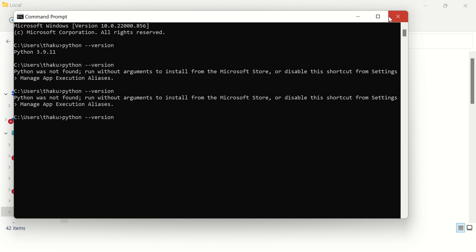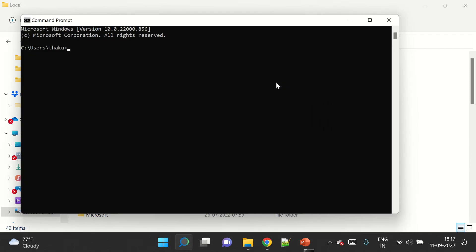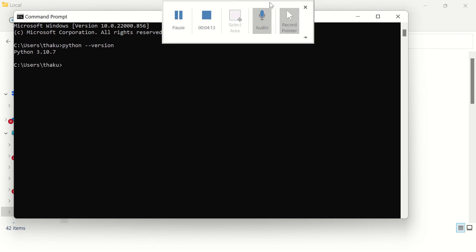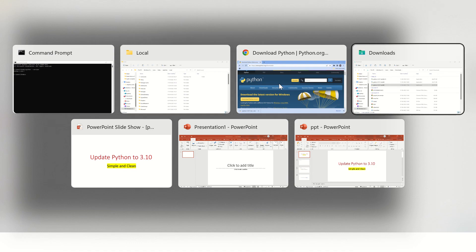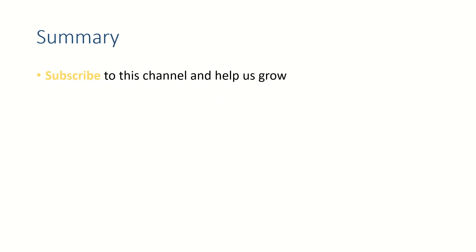Let's open a new command prompt window and check the Python version. Here you get the latest version confirmed.